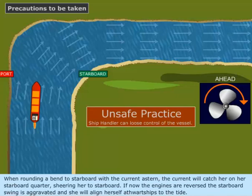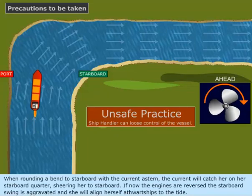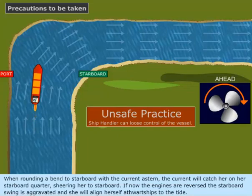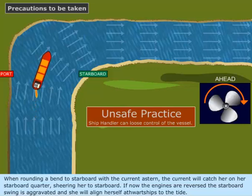Precautions to be taken. When rounding a bend to starboard with the current astern, the current will catch her on her starboard quarter, shearing her to starboard.